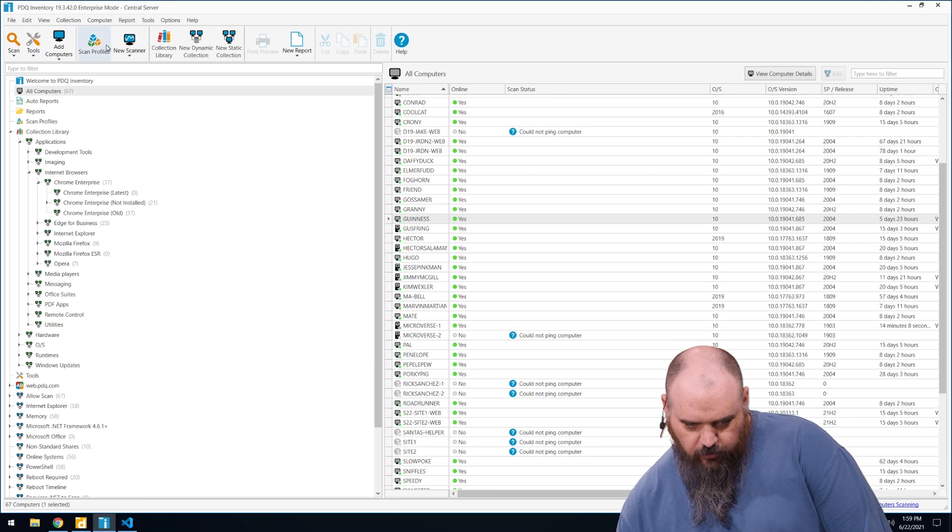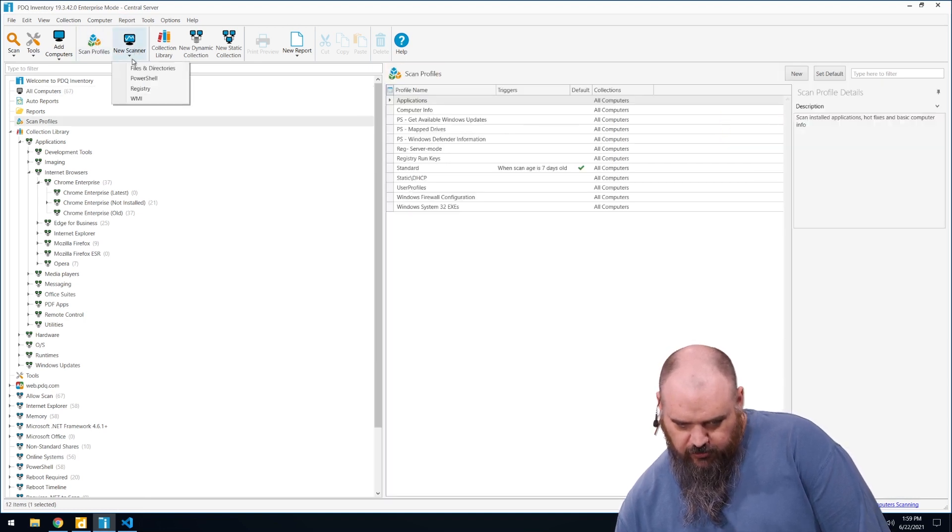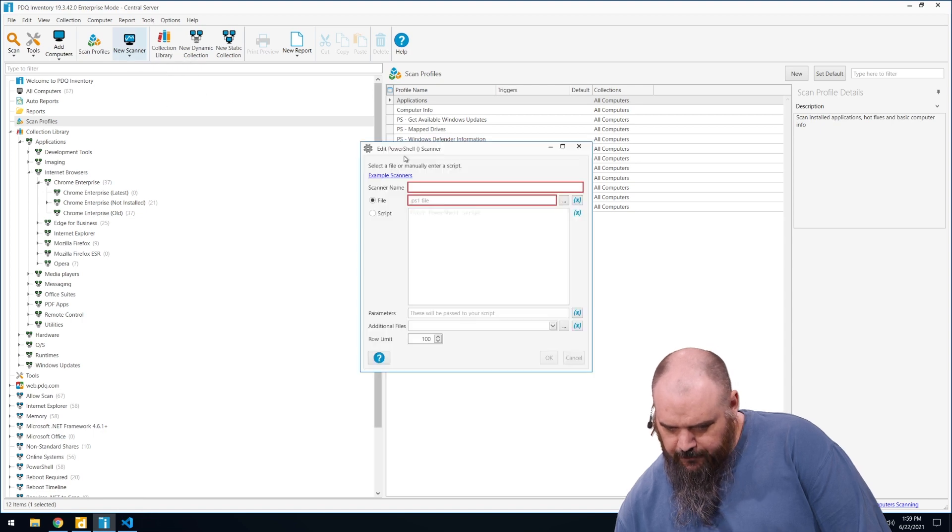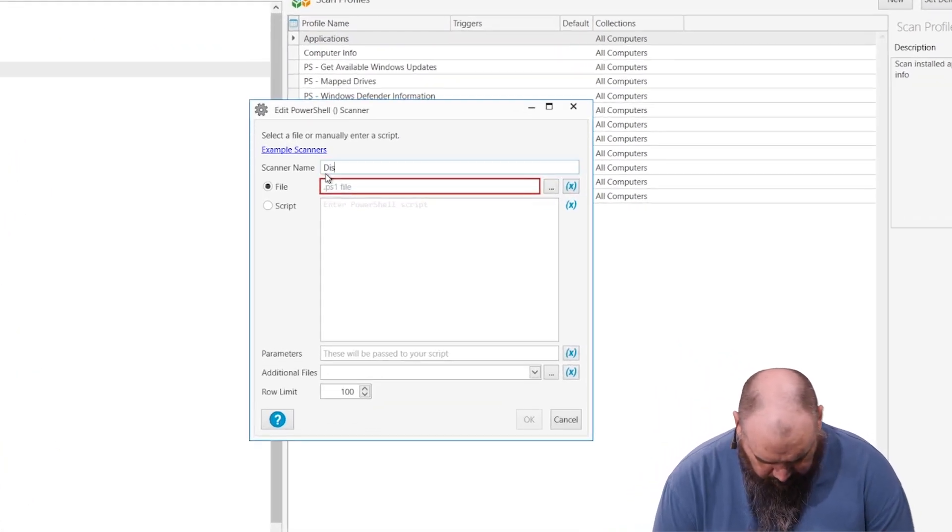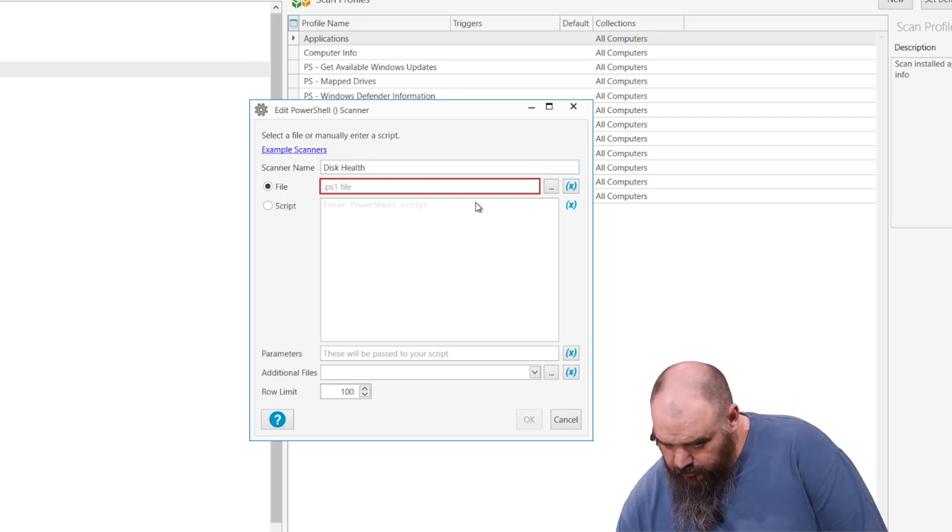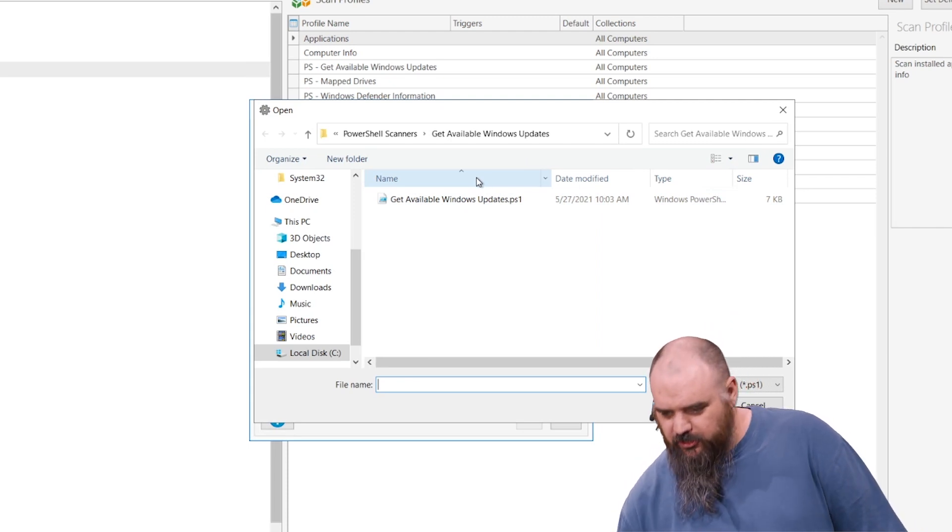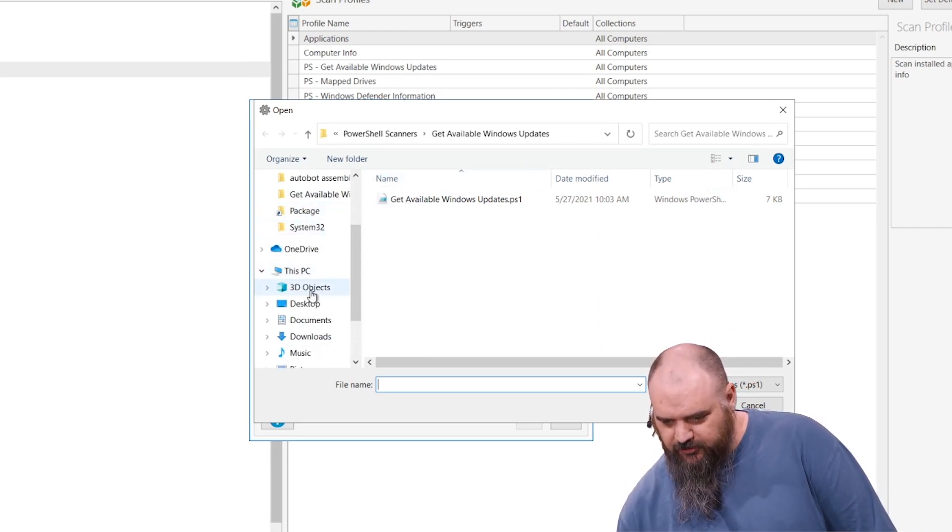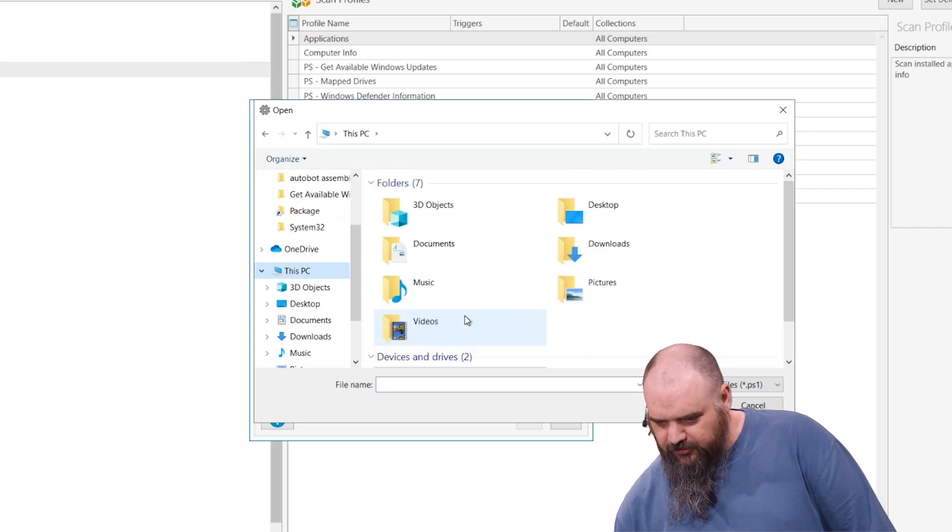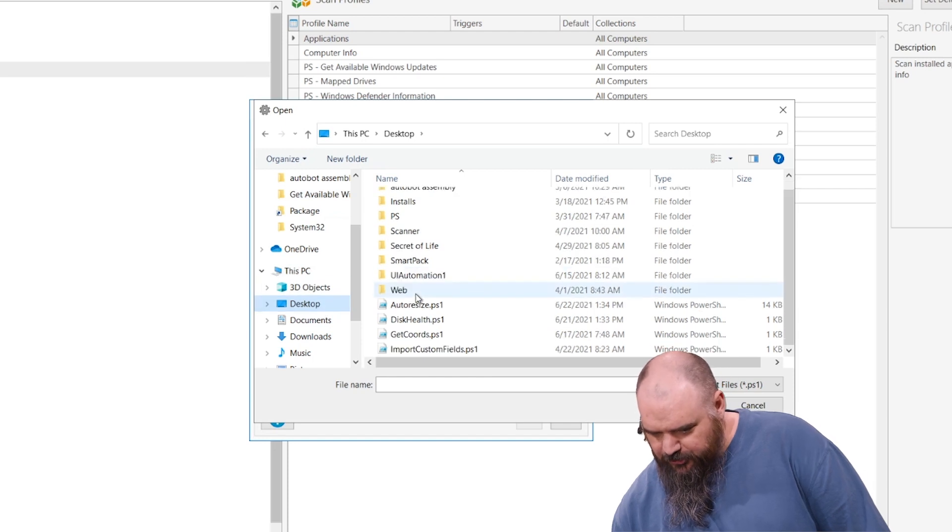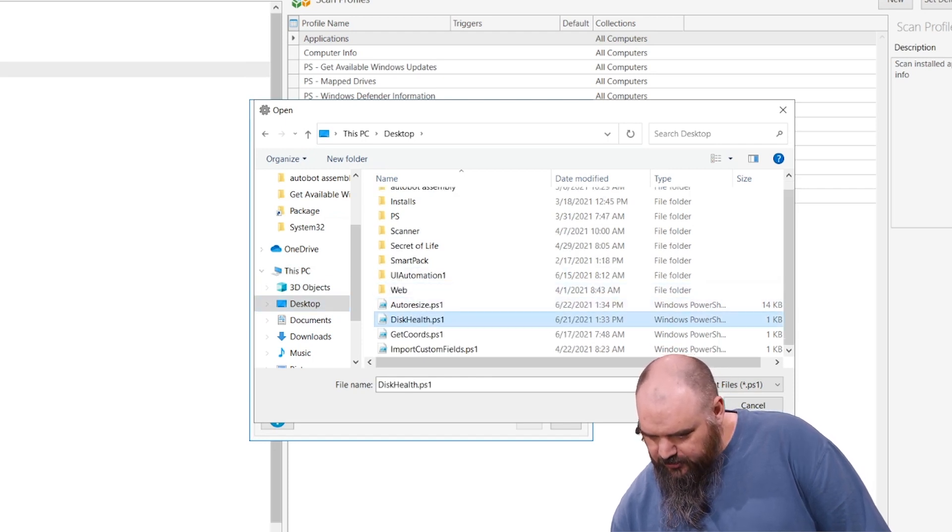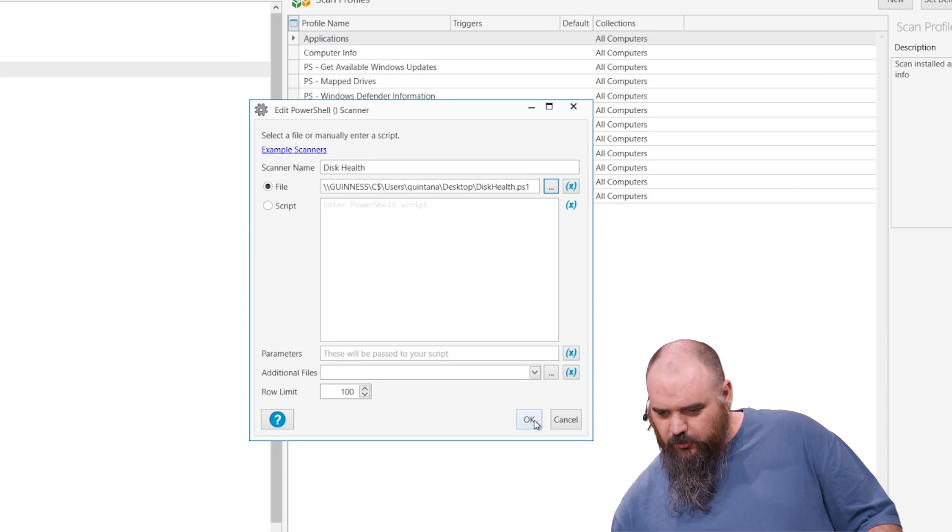So we're going to go to scan profiles, build a new scanner. New scanner PowerShell. We'll say disk health. And the PS1 file, I saved it on the desktop, which I don't recommend. I have it in a file share, but I'm not about best practices. I'm about doing what gets done quickly. So the overall point is do better best practices than this video is showcasing. So disk health, open that up. That's everything in there. Just hit OK.